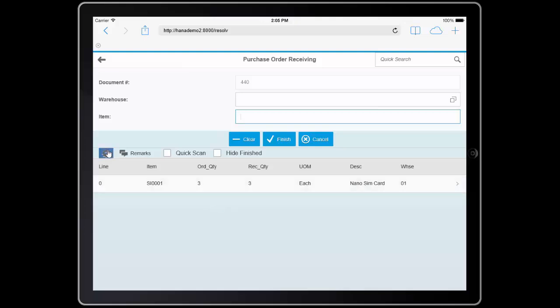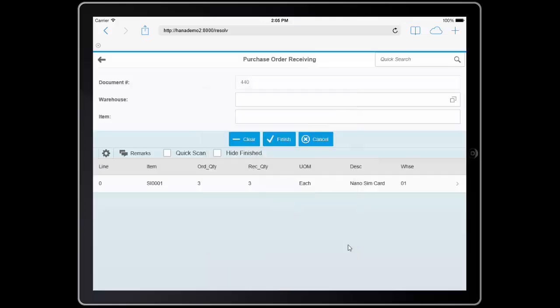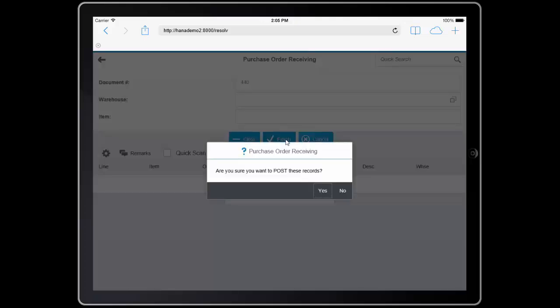You'll also notice that I can change the form settings to be able to choose which fields I'd like to work with. And I can also use the hide finished functionality, being able to show me when I've actually received all the material on this purchase order. I'm simply going to finish the purchase order, and immediately the purchase order is now updated as being received inside of SAP.